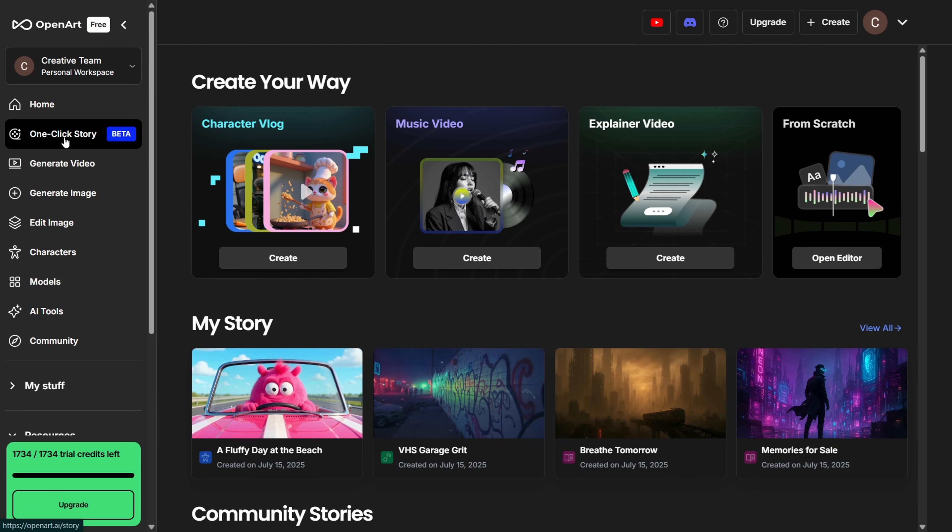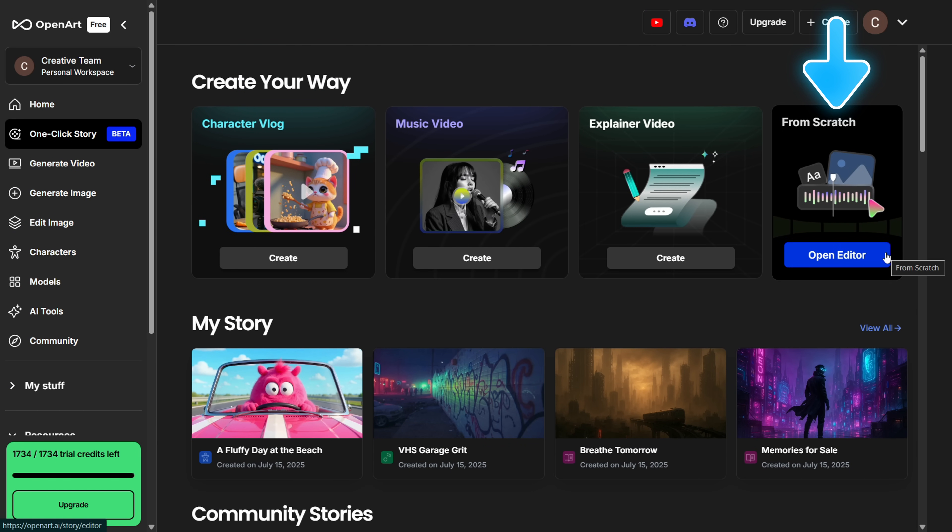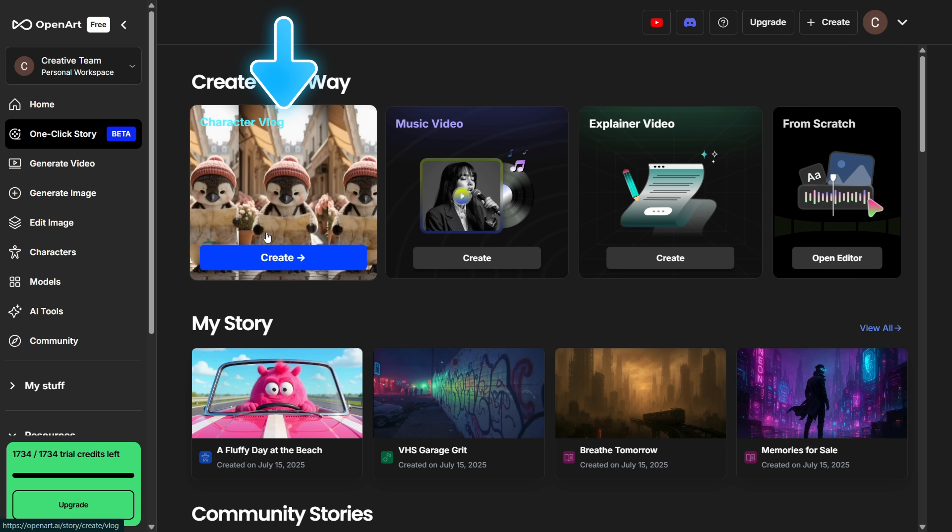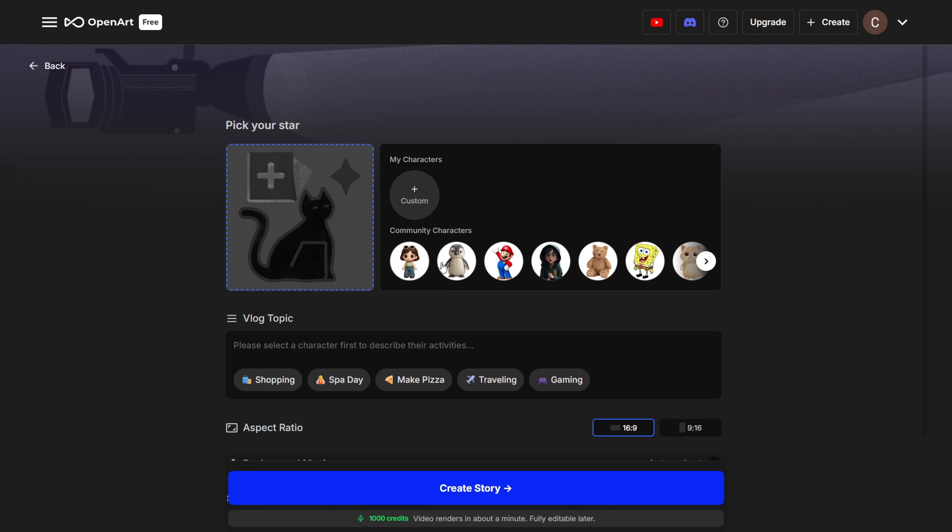On the left hand side you'll see a new feature called One Click Story. Click on that and you'll get four options. Character vlog, music video, explainer video, and start from scratch. Let's start with character vlog. And it's super simple.